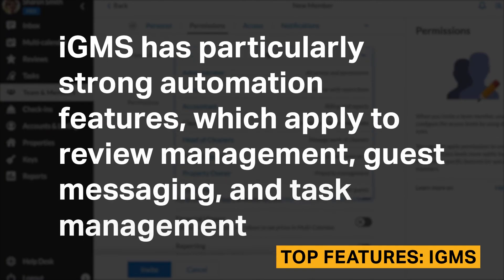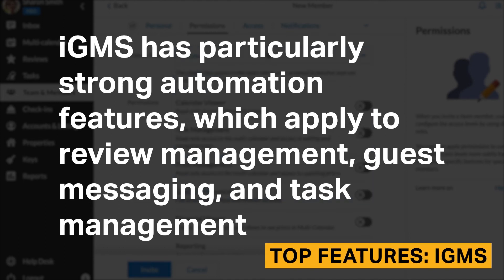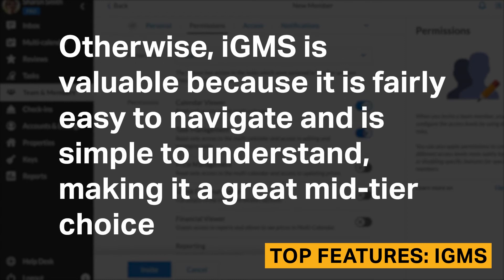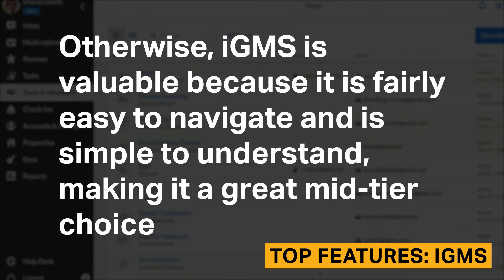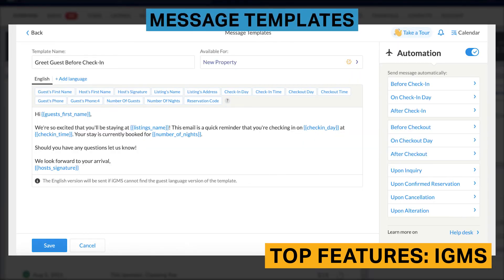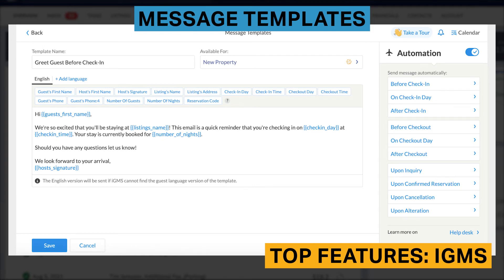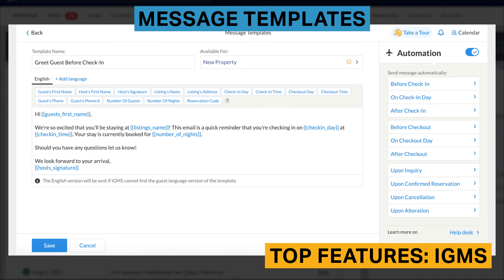IGMS has particularly strong automation features which apply to review management, guest messaging, and task management. Otherwise, IGMS is valuable because it is fairly easy to navigate and simple to understand, making it a great mid-tier choice. IGMS offers easy-to-create message templates which automatically pull guest information with data attributes. There are also many pre-built message templates which you can use right away or customize to your preference, getting your guest messaging up and running in mere minutes.